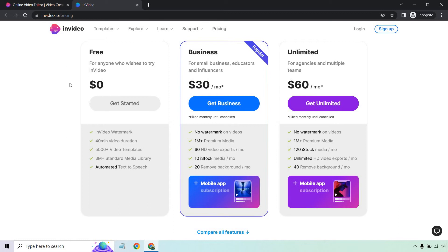From there, going on, it's going to be better and better overall. You get no watermark on your videos, which is great. 1 million plus premium media, which you've seen in some of my videos. 60 HD video exports a month. 10 iStock media a month. And you get to remove 20 backgrounds per month as well.